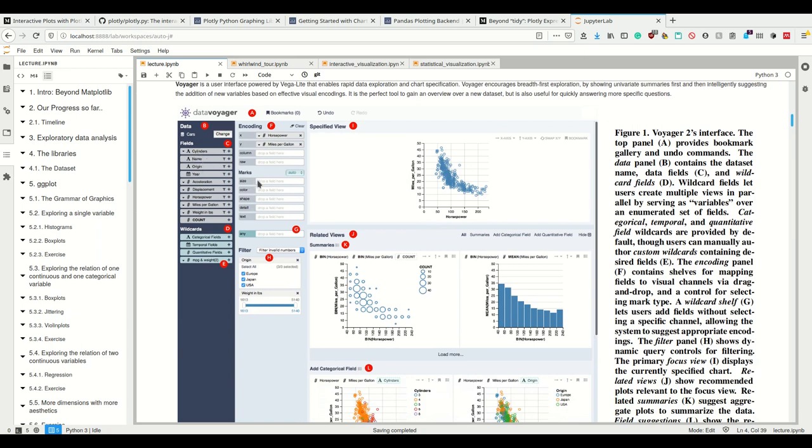We could say that different number of cylinders gets different color or a different shape for the individual dots of our scatter plot.